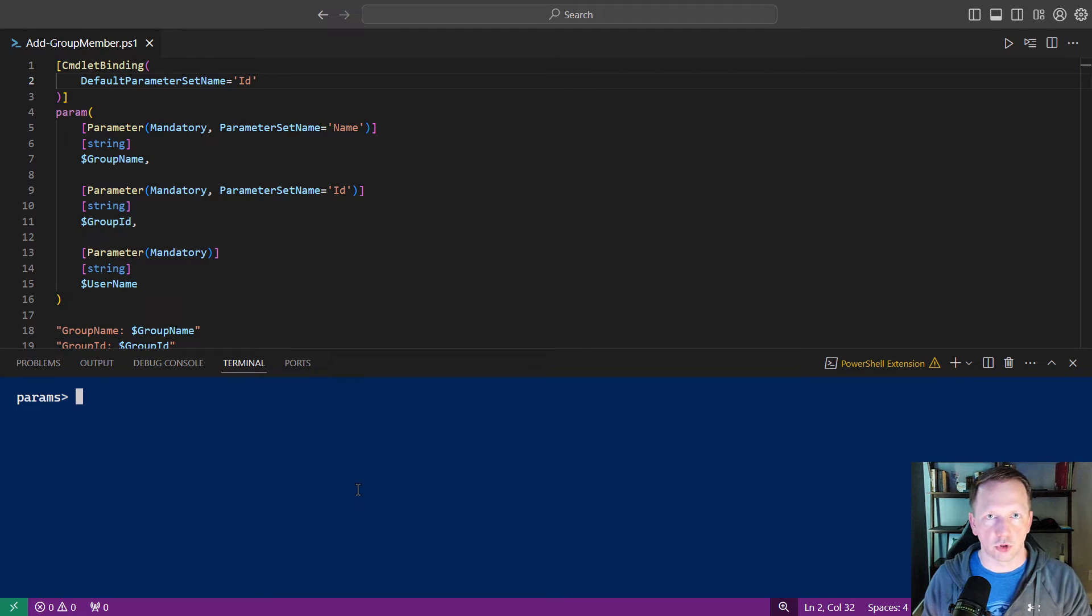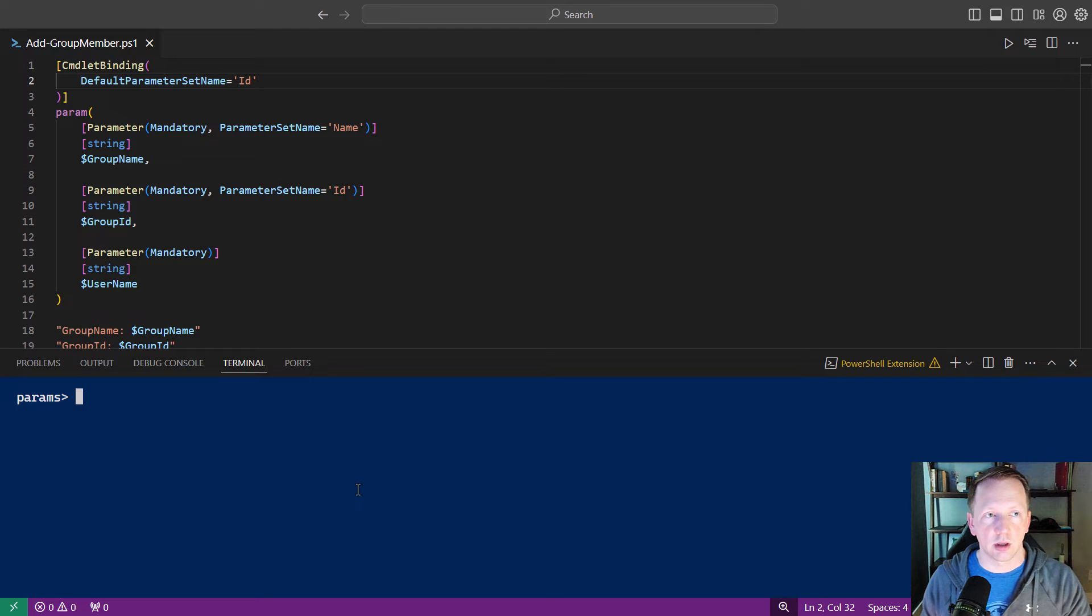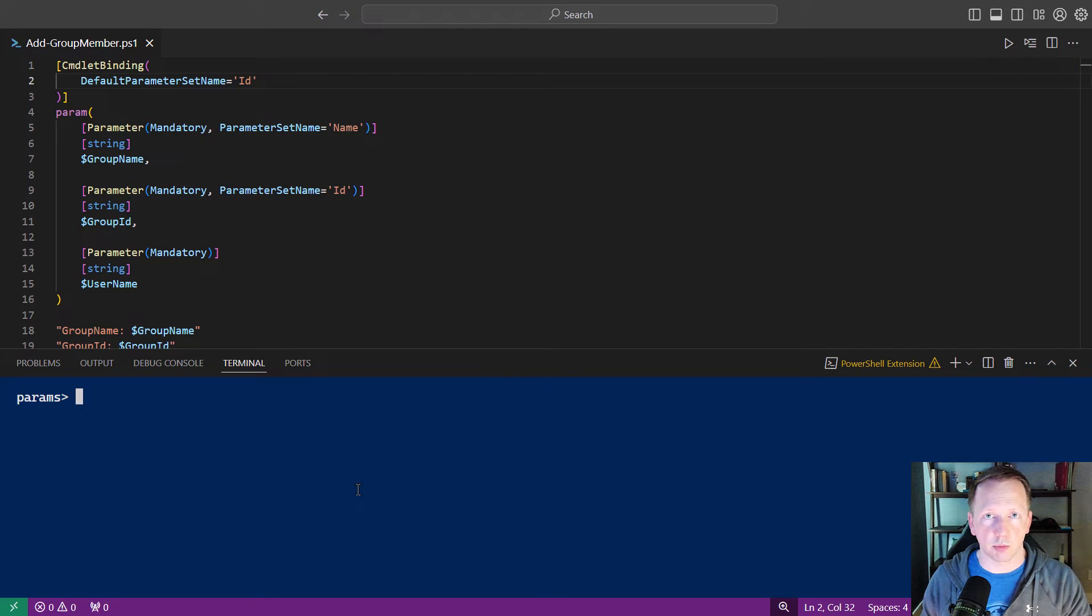Now inside of your script, depending on which piece of information is presented, maybe you want to take different actions.